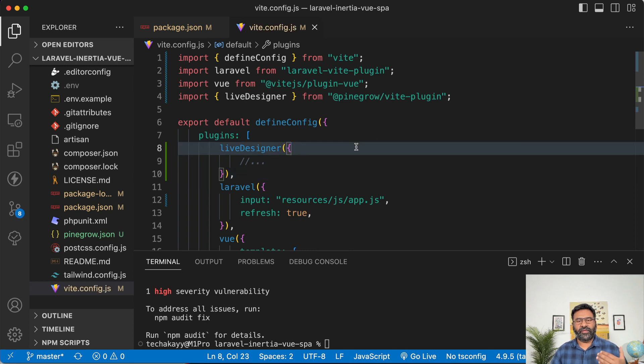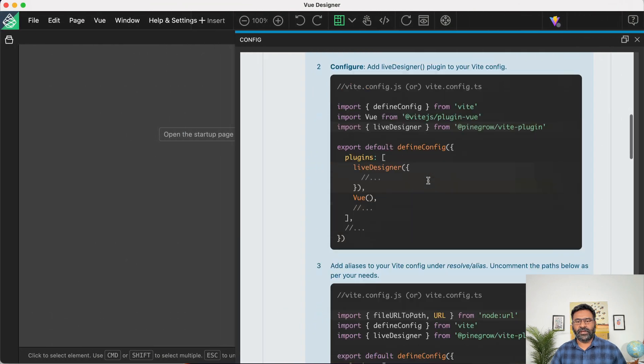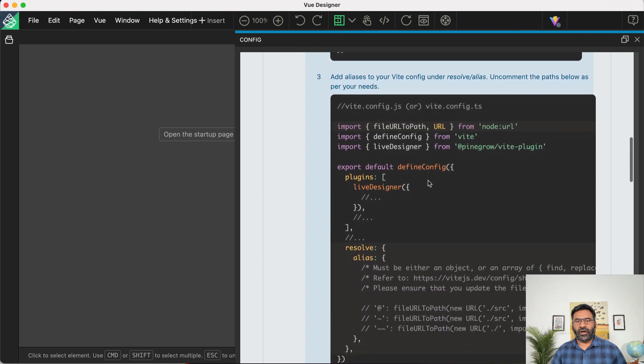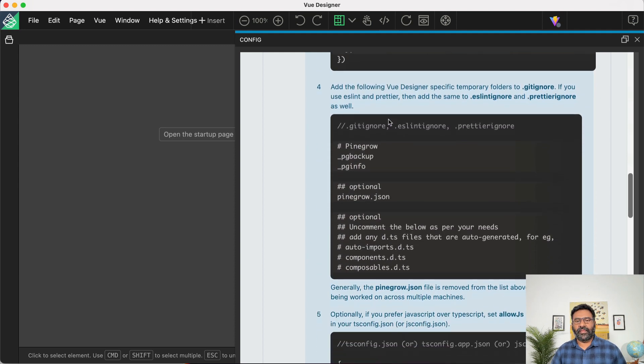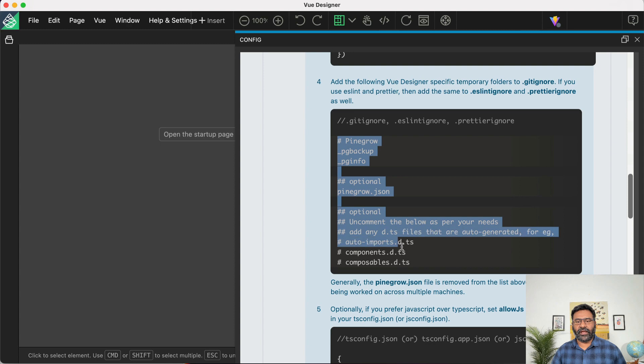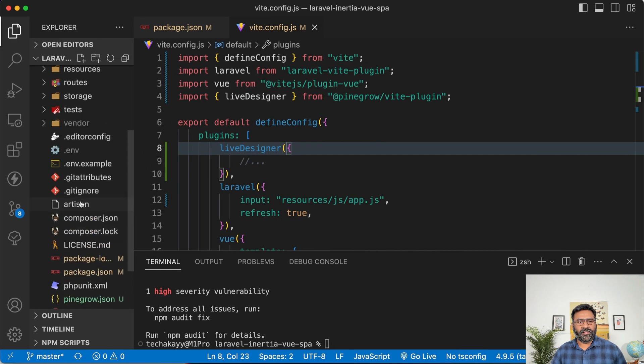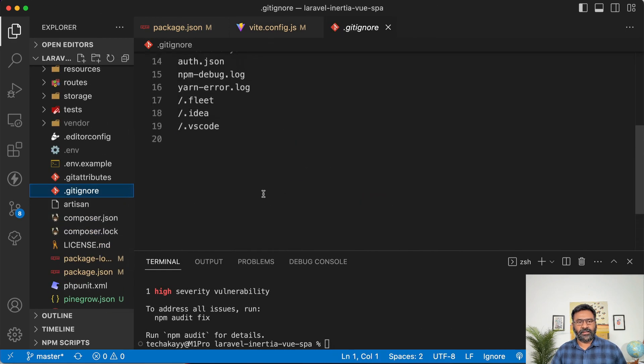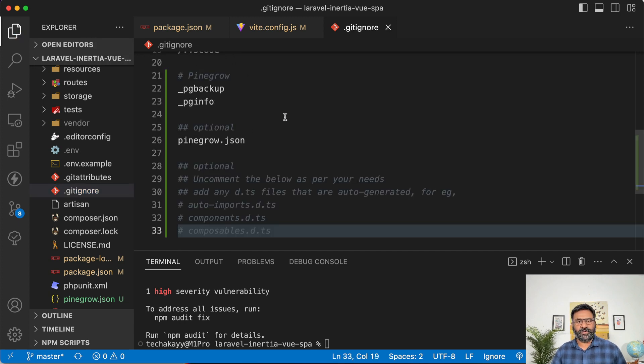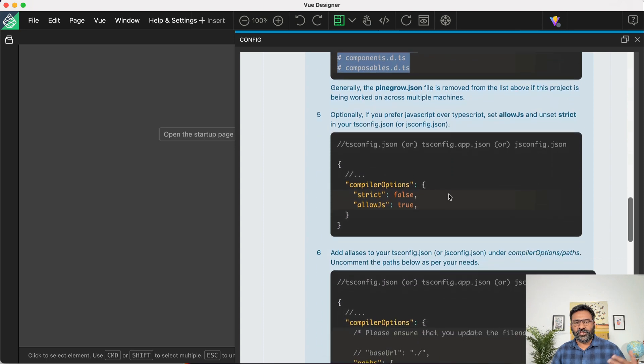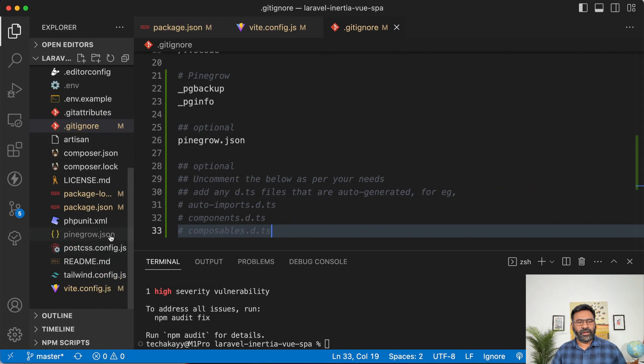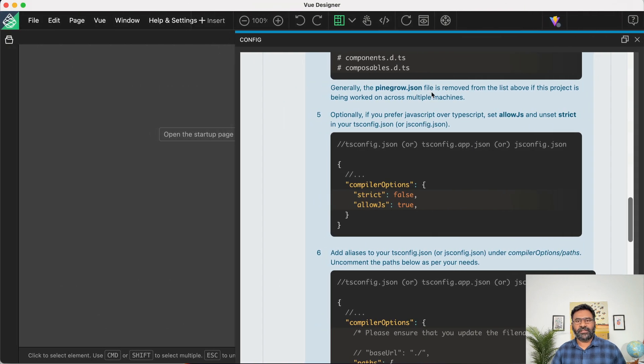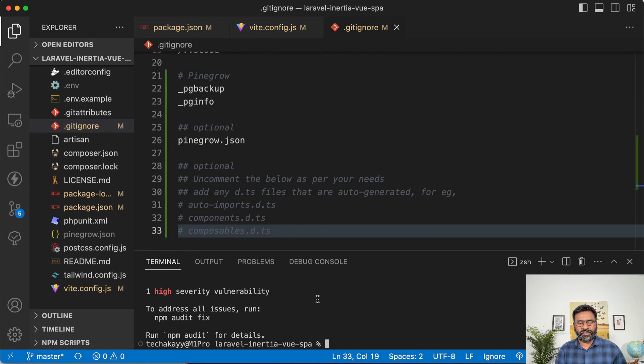So the next step is to configure it in the vite config file, copy this line, and then open vite config file, paste that import. So we are importing the live designer and then copy and include that plugin under the plugins array of vite. So now that we have installed and configured, it's not red anymore. Optionally you can add these aliases, but I'm going to skip it for now. And then we can install these get ignore, which is a good thing. Just paste that in the dot get ignore file. And then some suggestions about allowing JS and turning to strict mode off in TS config file. So we don't have a TS config file. I'm going to skip that for now. So we're all good. So if we have done it right, it should work just fine. So npm run dev.